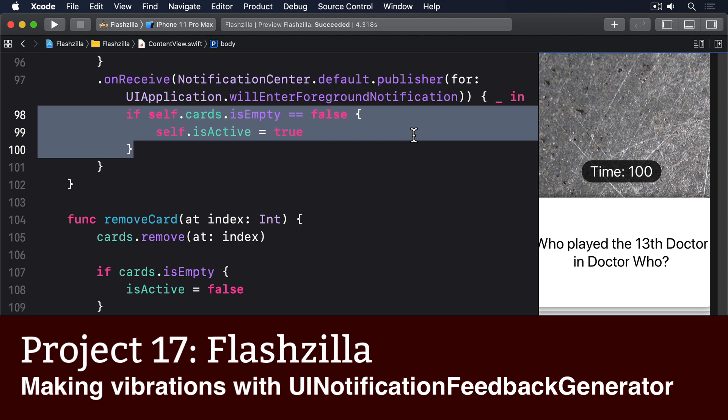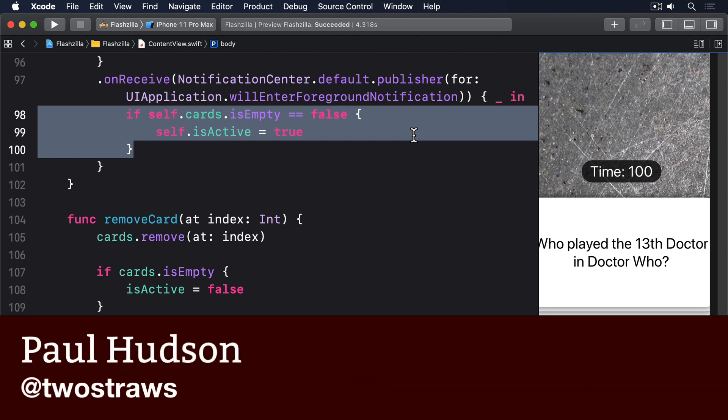iOS comes with a number of options for generating haptic feedback and they're all available for us to use in SwiftUI.